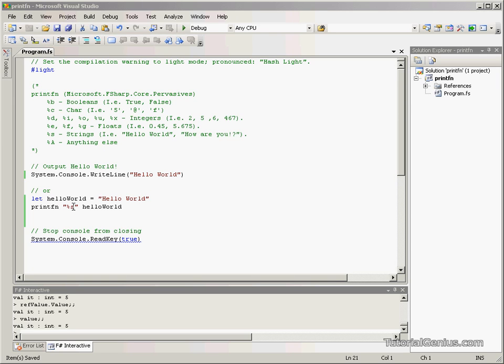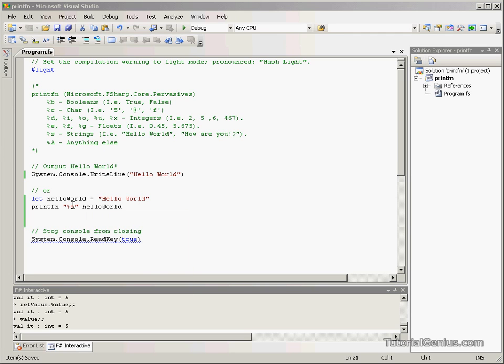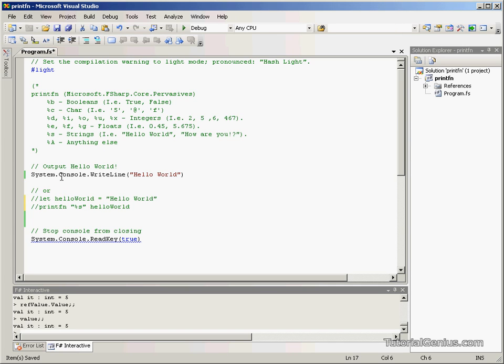it enables us to output the value of a value and display it to the user. So if we comment this line out here, this is what we have before.